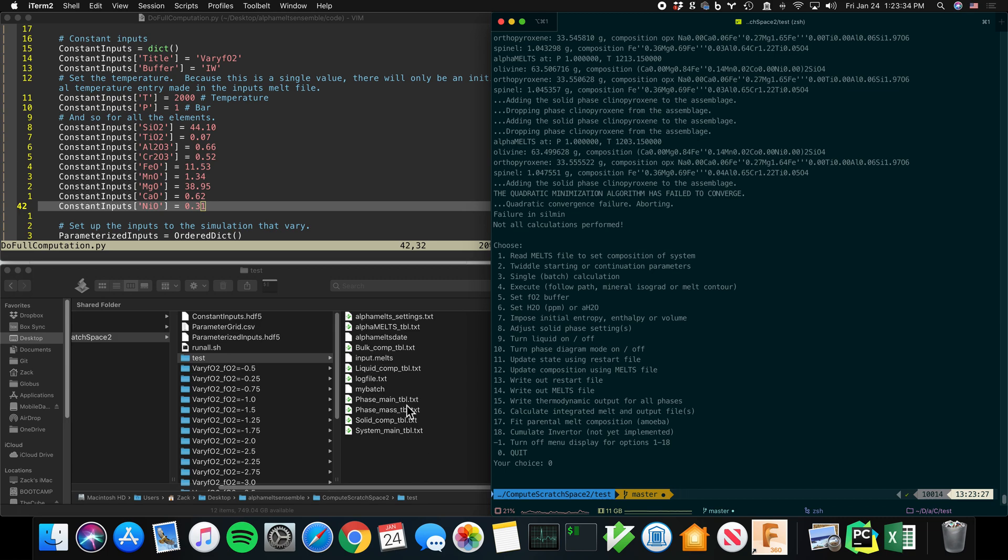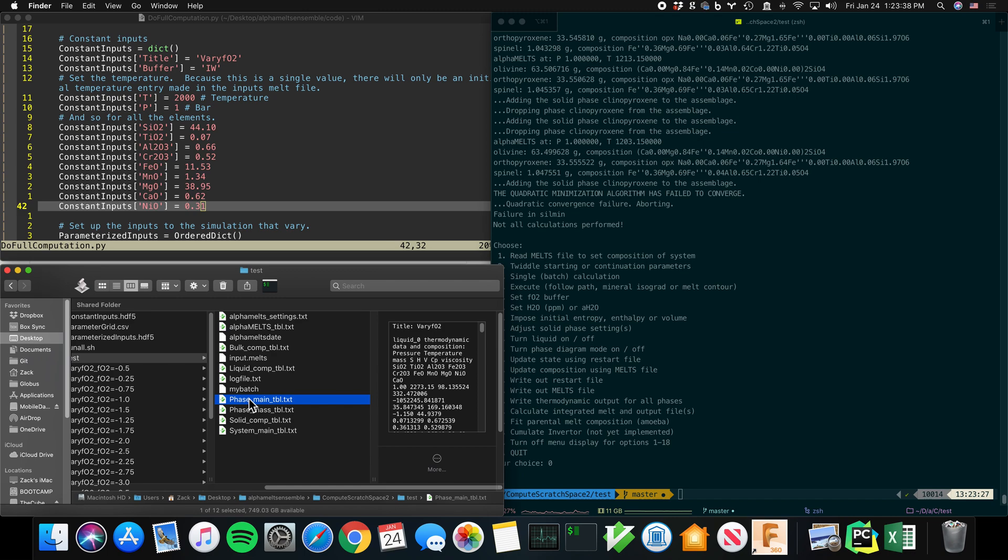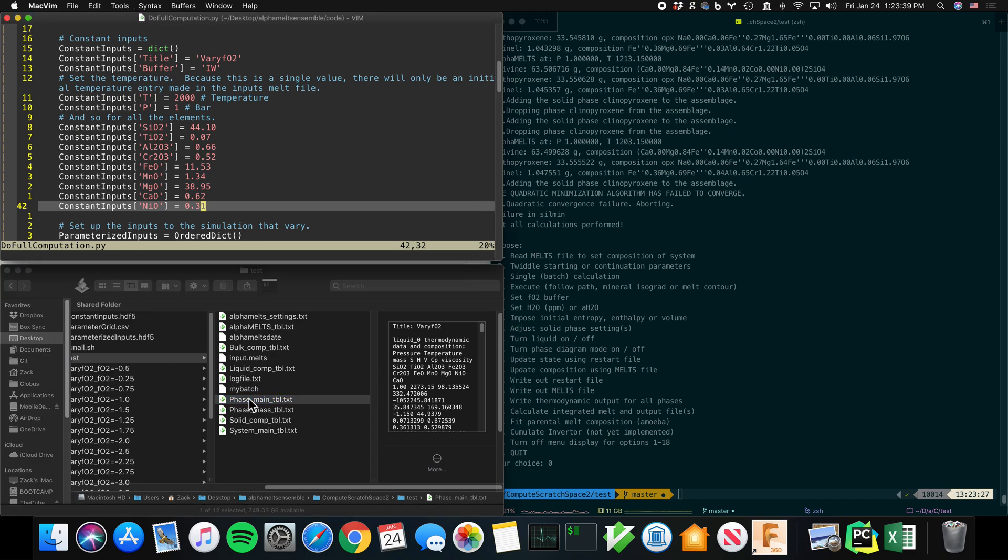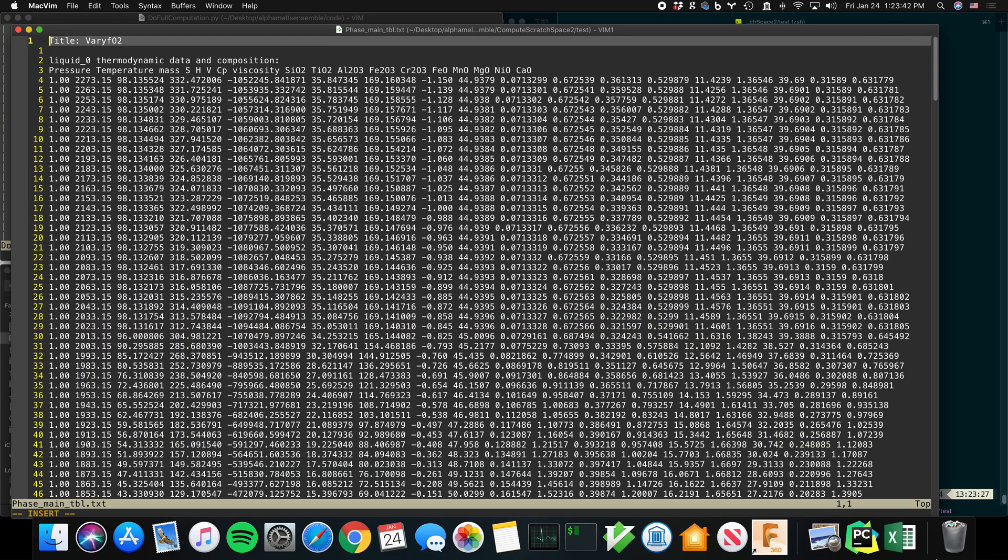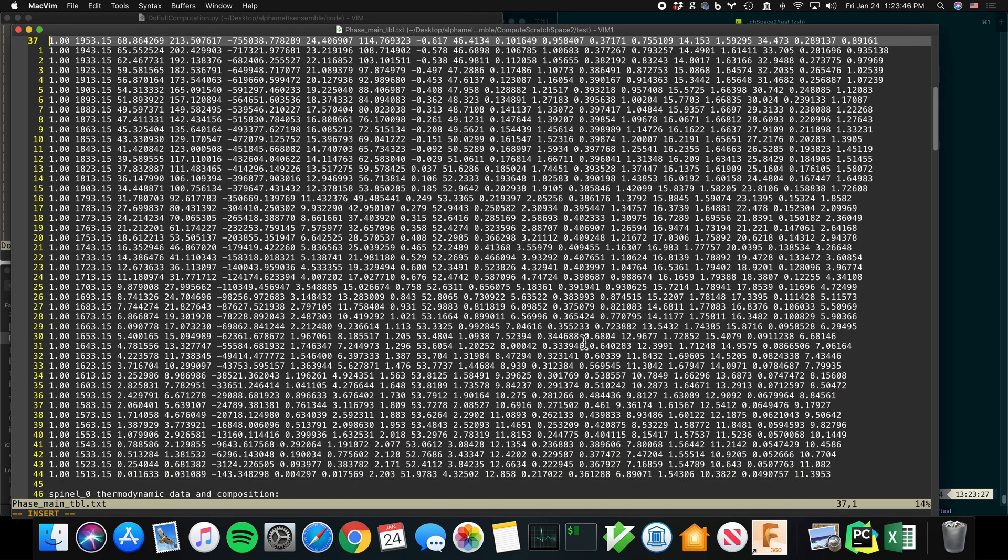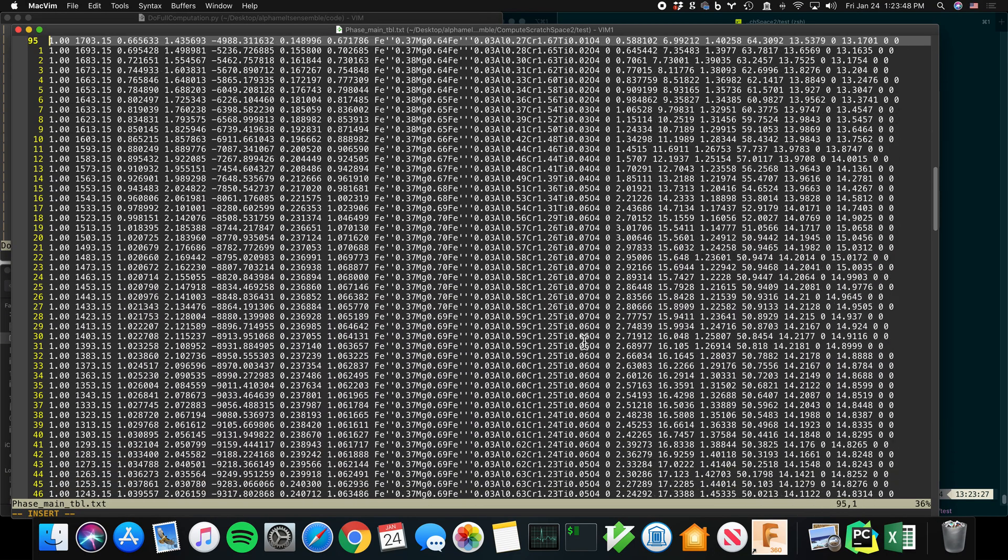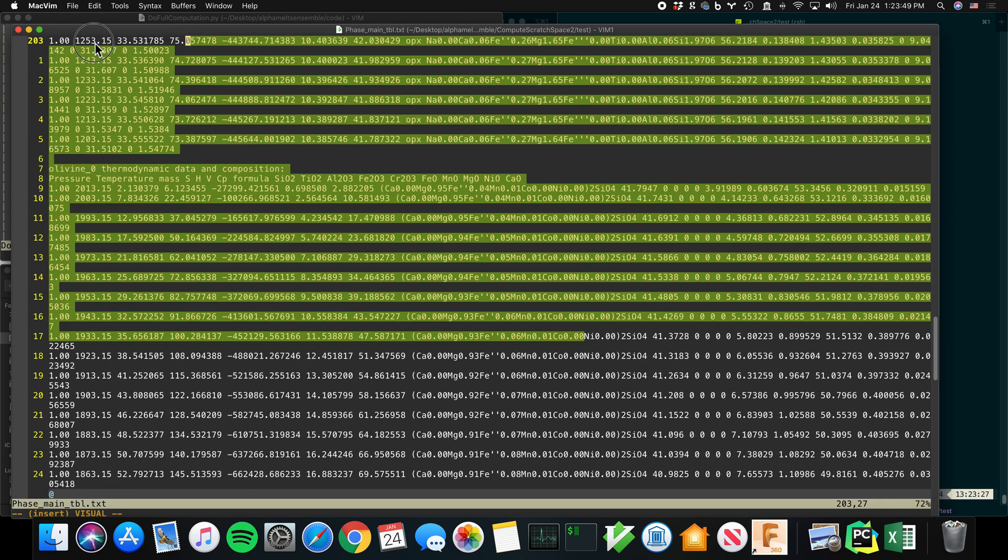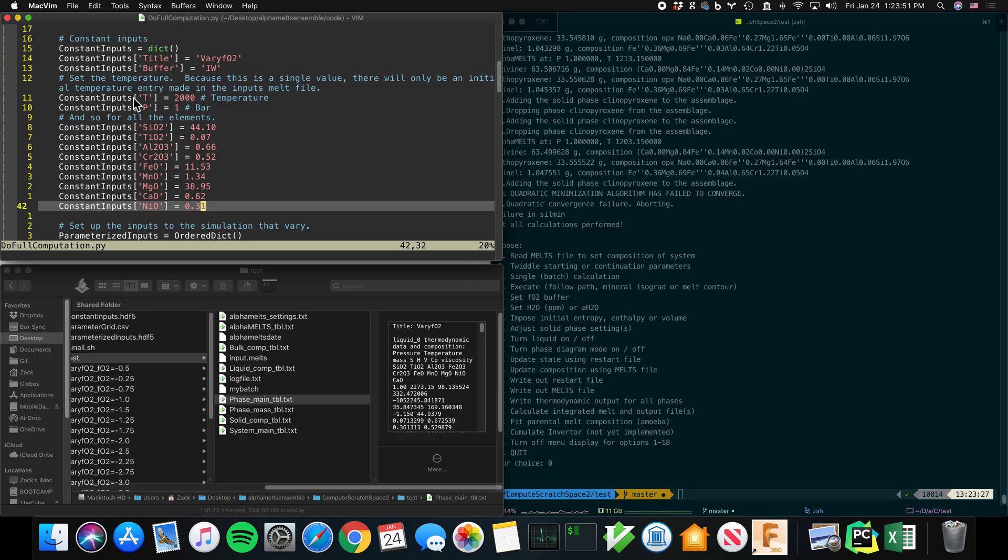And then of course, you get the MELTS outputs. So phase_main_table, for instance. This is what MELTS outputs. And these are the numbers, which you then want to process in order to know what's in your sample, what's happening, and if the simulation matches your results.